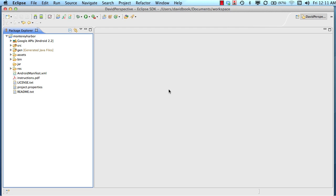So what is Eclipse? Eclipse is a free piece of software that you download and install on your machine. It runs on Windows or Mac, and it's the primary development environment — or integrated development environment, IDE — for building Android applications.